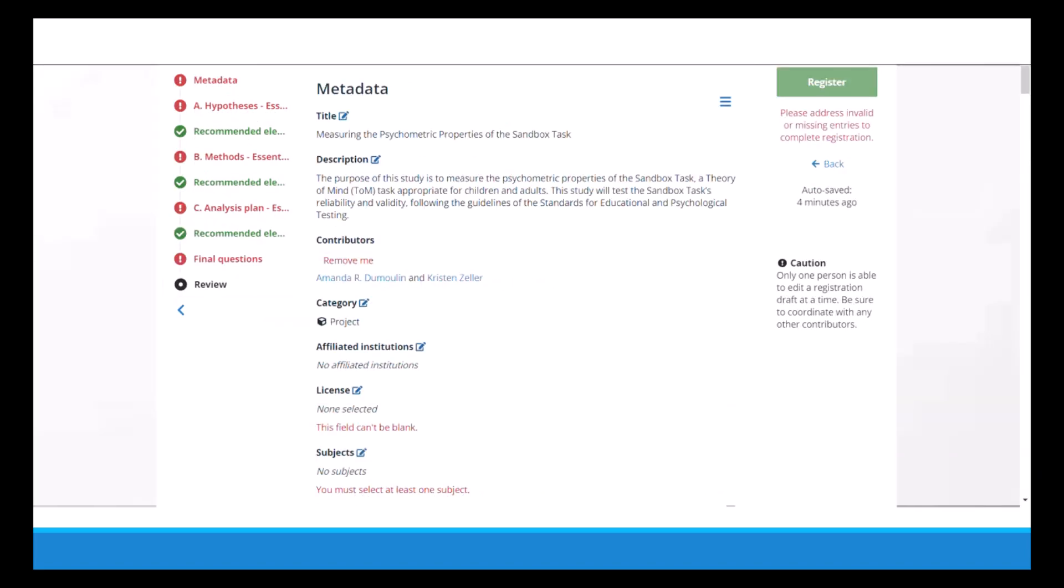And you'll also have most or all of it done for your proposal, any grant applications, and your ethics, and if not you should have been thinking about a lot of this information anyways. Once you've completed it and are ready to submit, you can click on register, and then you'll be done.